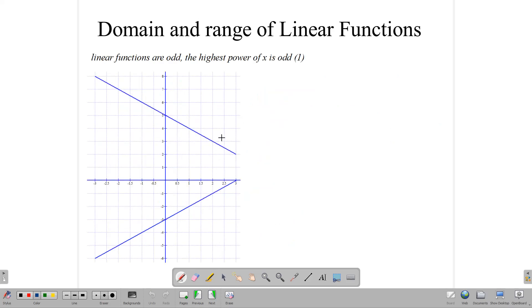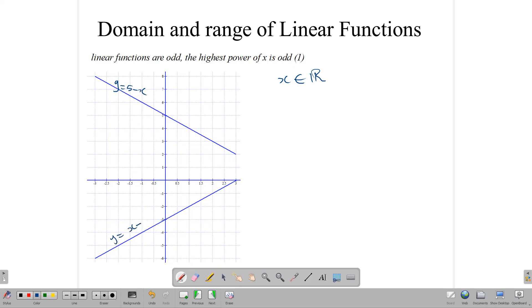All polynomial functions will have a domain of x in R. That is, all x in the set of real numbers can be the domain of polynomial functions, and that includes linear functions. So for the functions y equals 5 minus x and y equals x minus 3, the domain for both of them is all x in the set of real numbers.